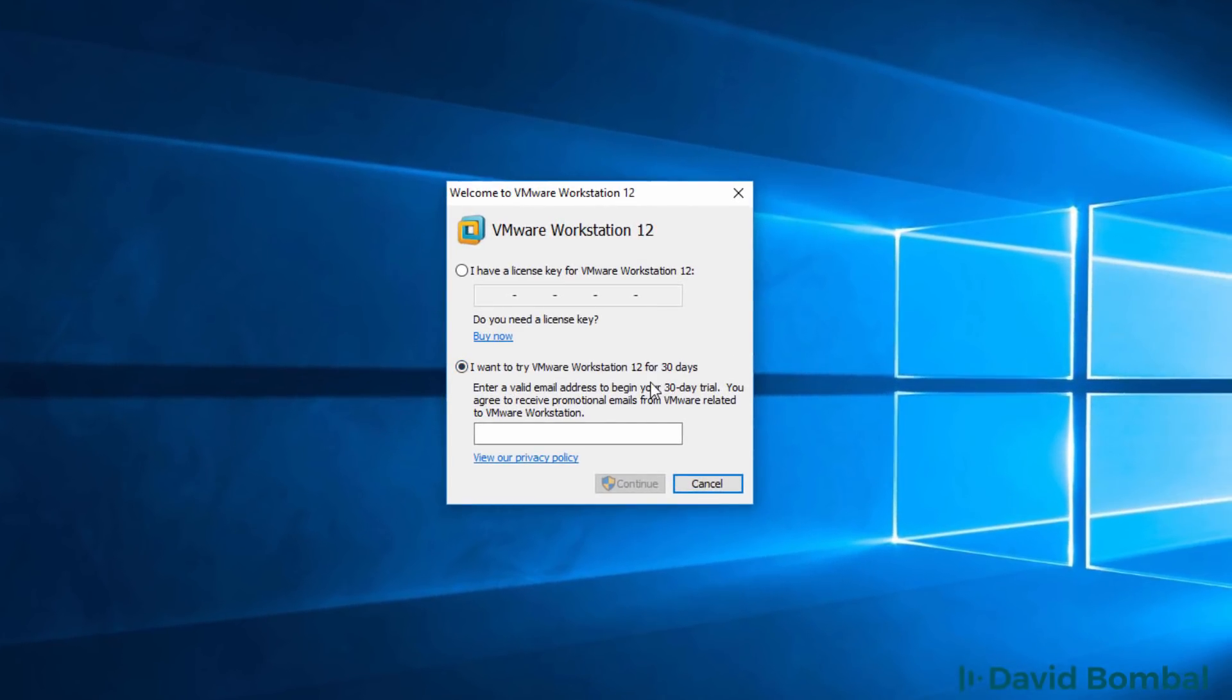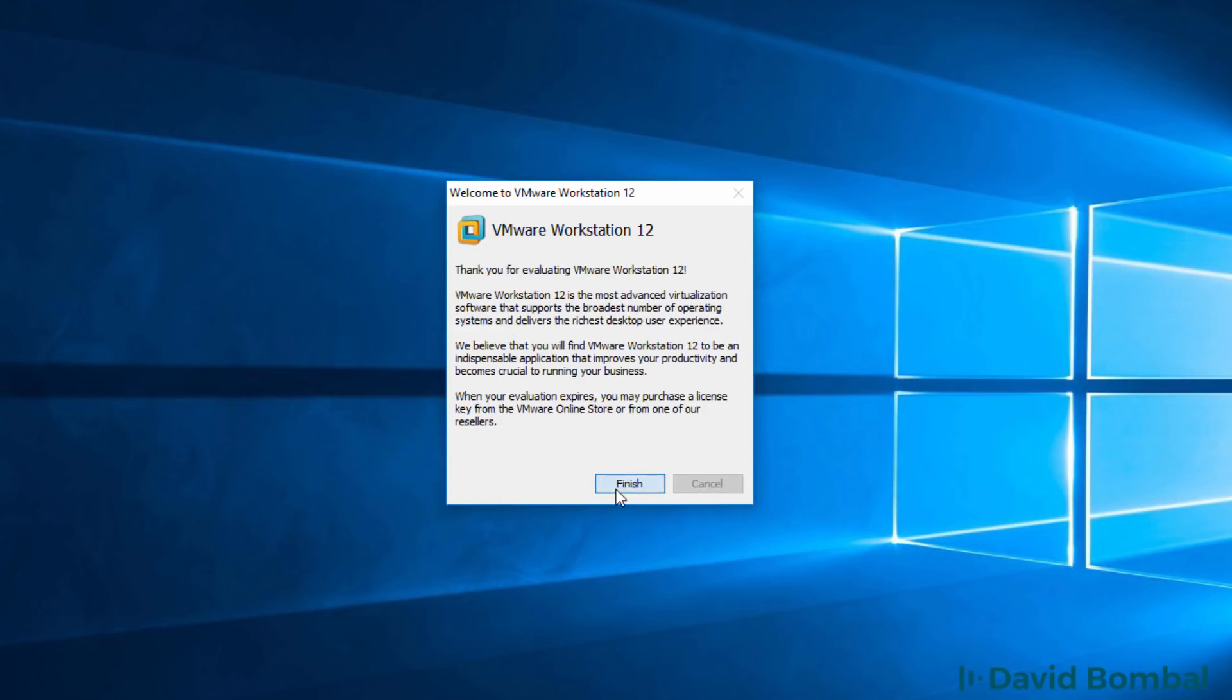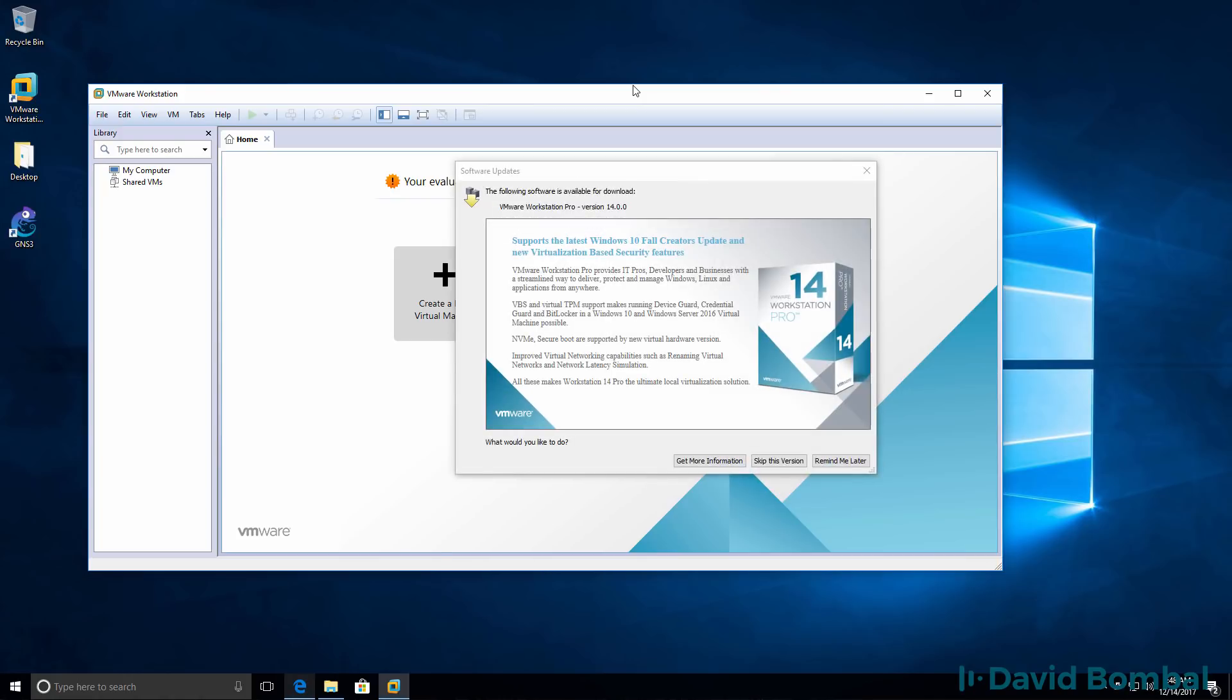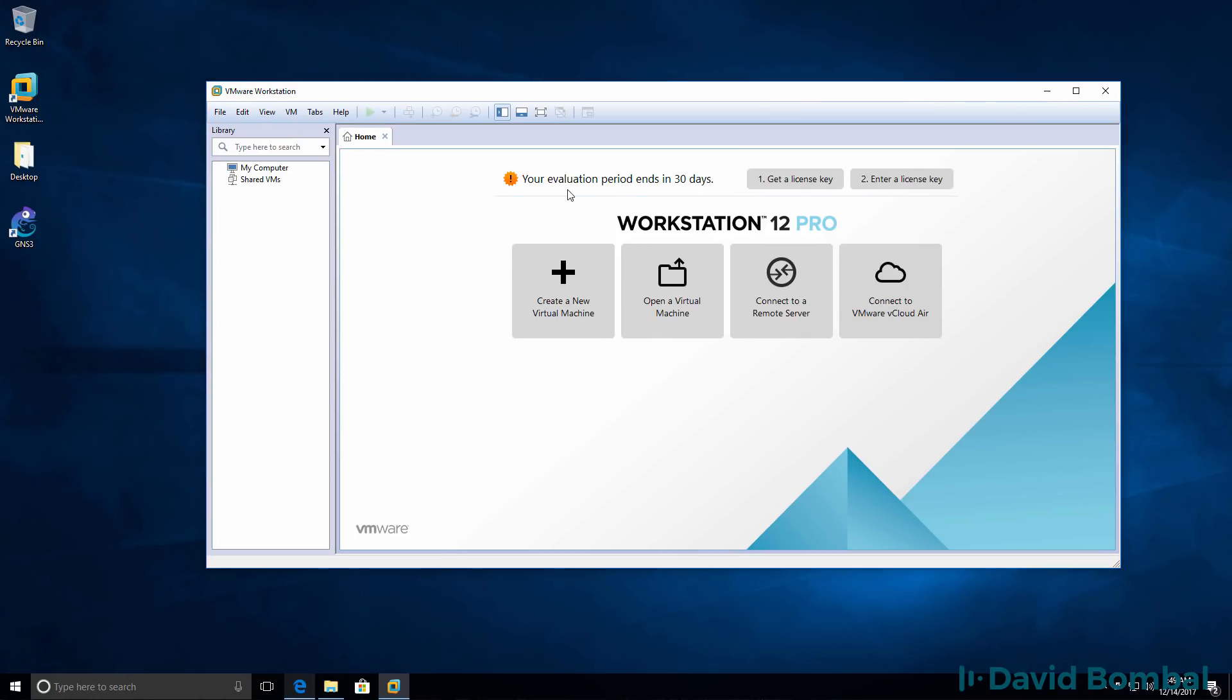I'm going to run it using a trial license for 30 days. I have to enter my email address, so I'm going to enter my email address here and click continue. I'm going to click yes to allow VMware to make changes and click finish. So VMware Workstation is now installed. This software will run for 30 days in evaluation mode. You'll need to purchase a license within 30 days to continue using the software. If you don't want to purchase VMware Workstation Pro, then use VMware Workstation Player.